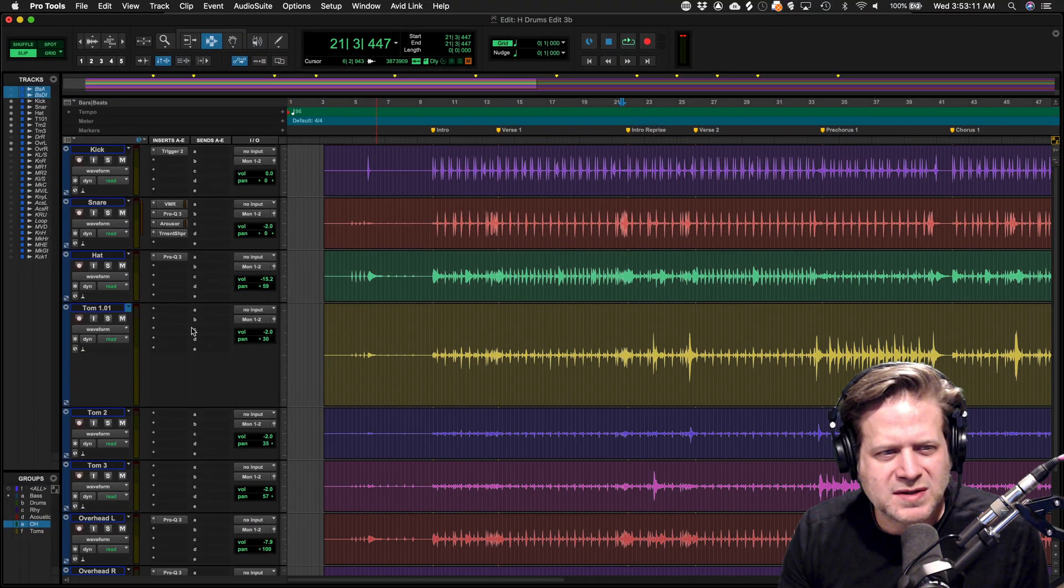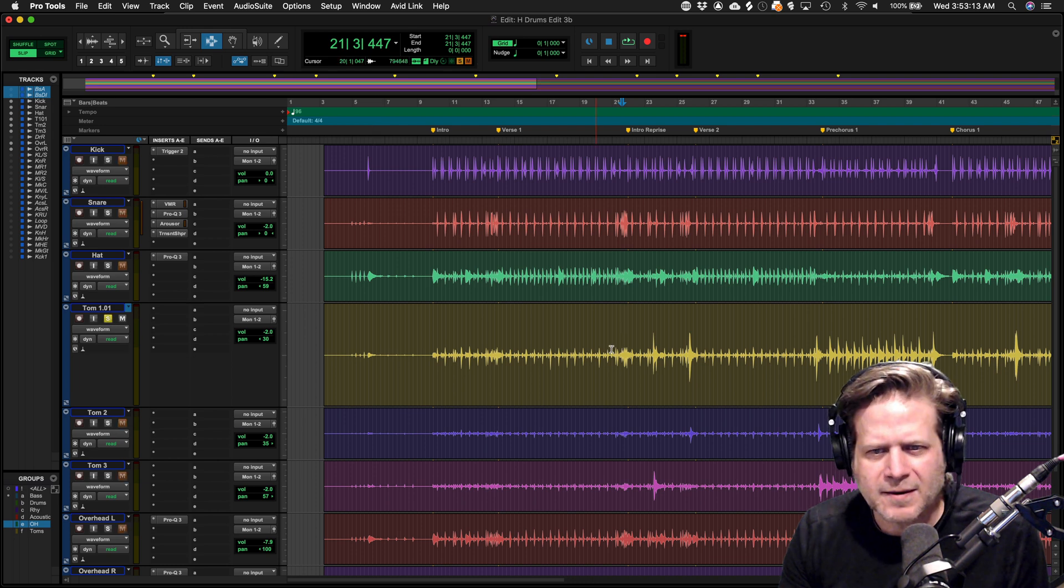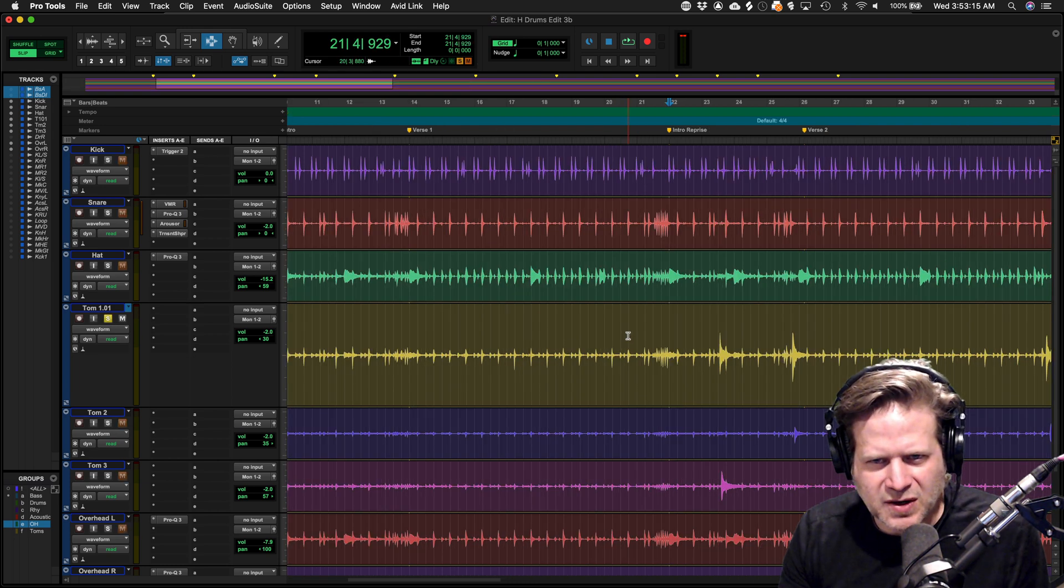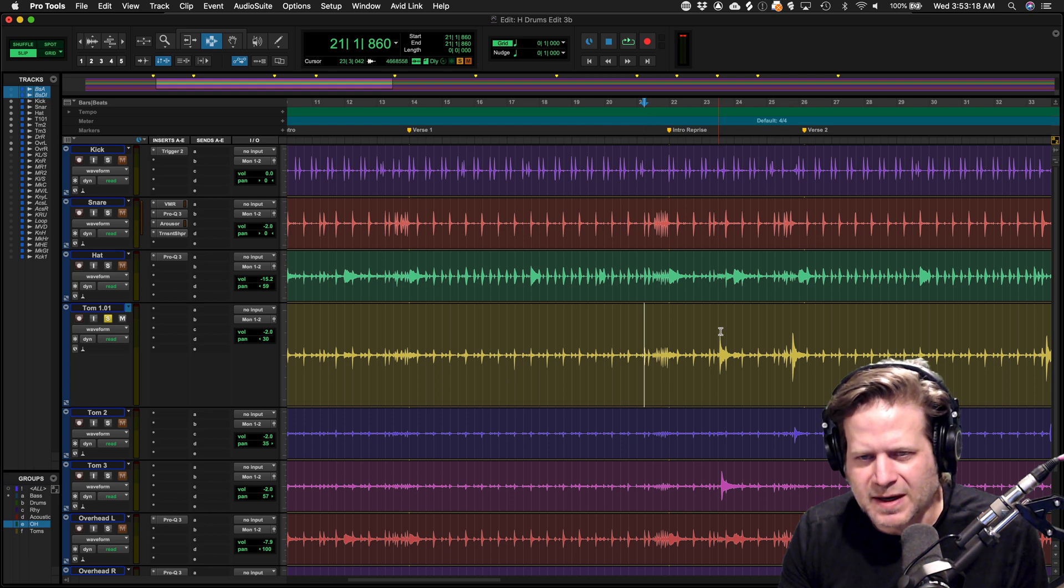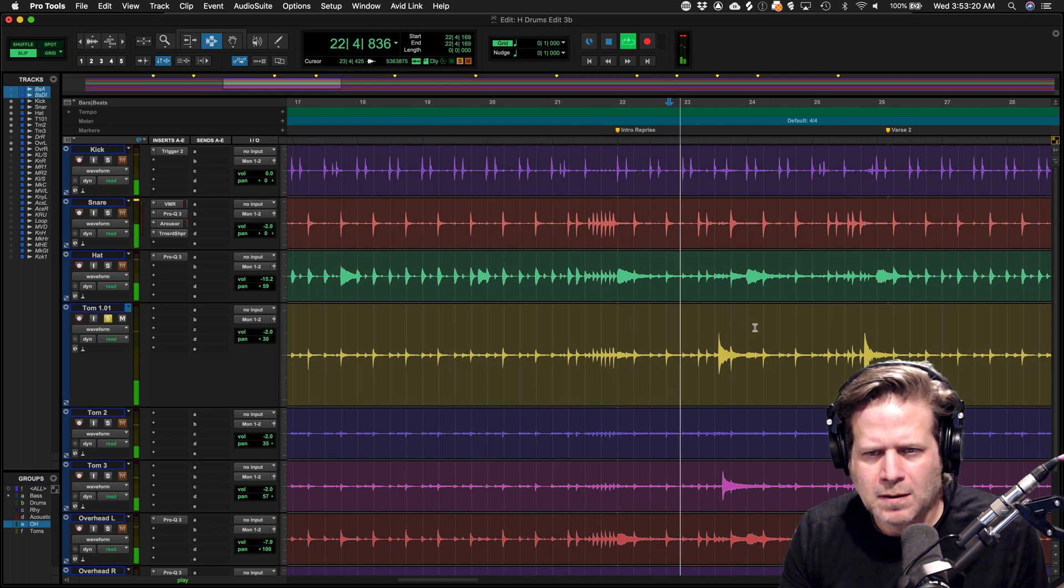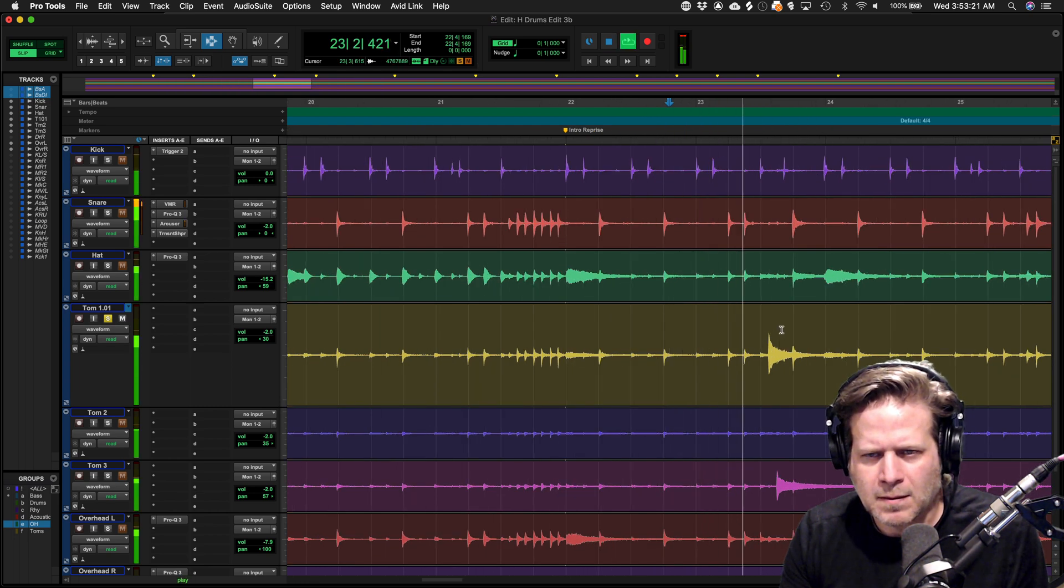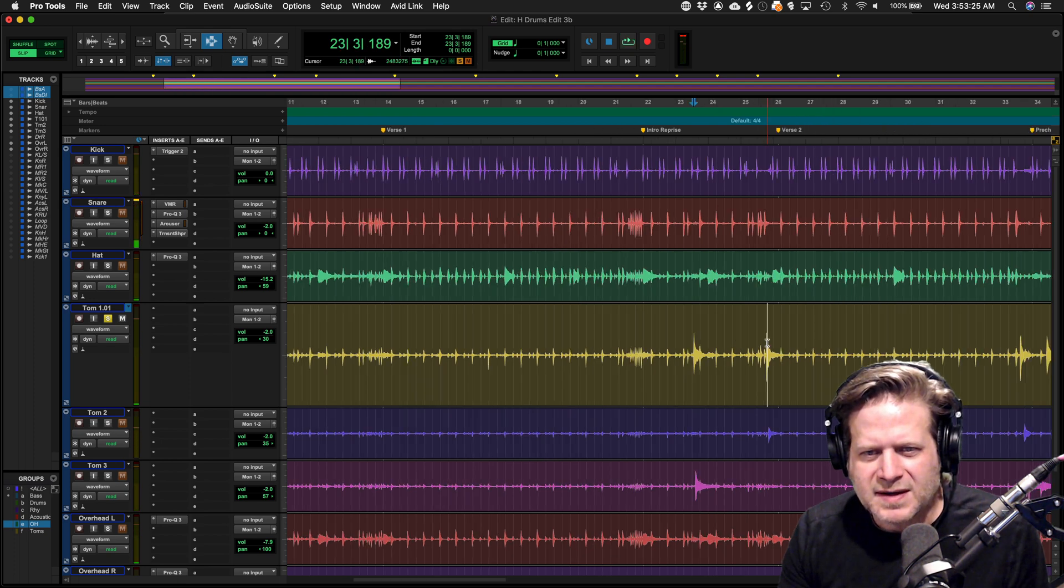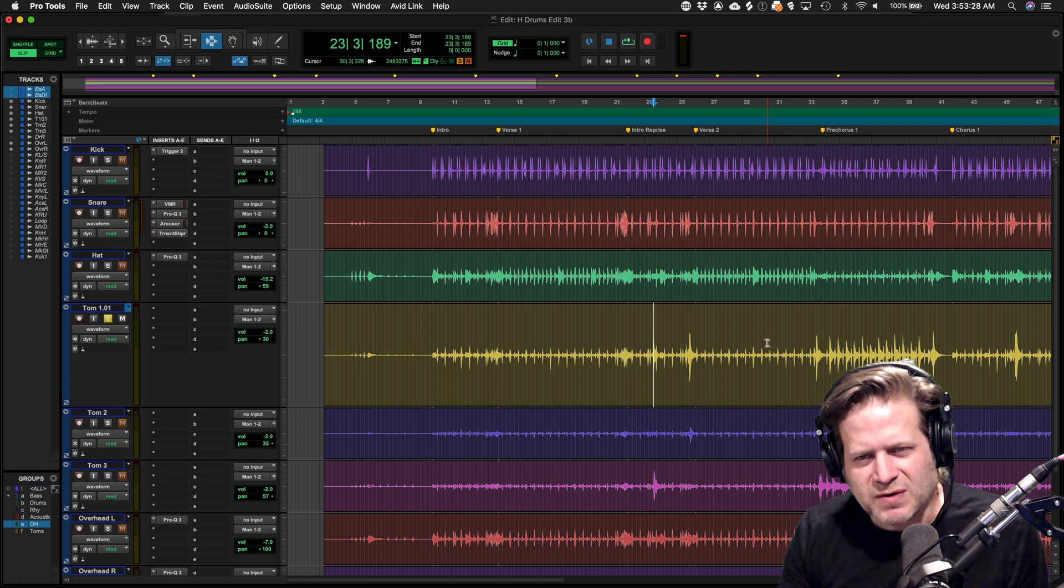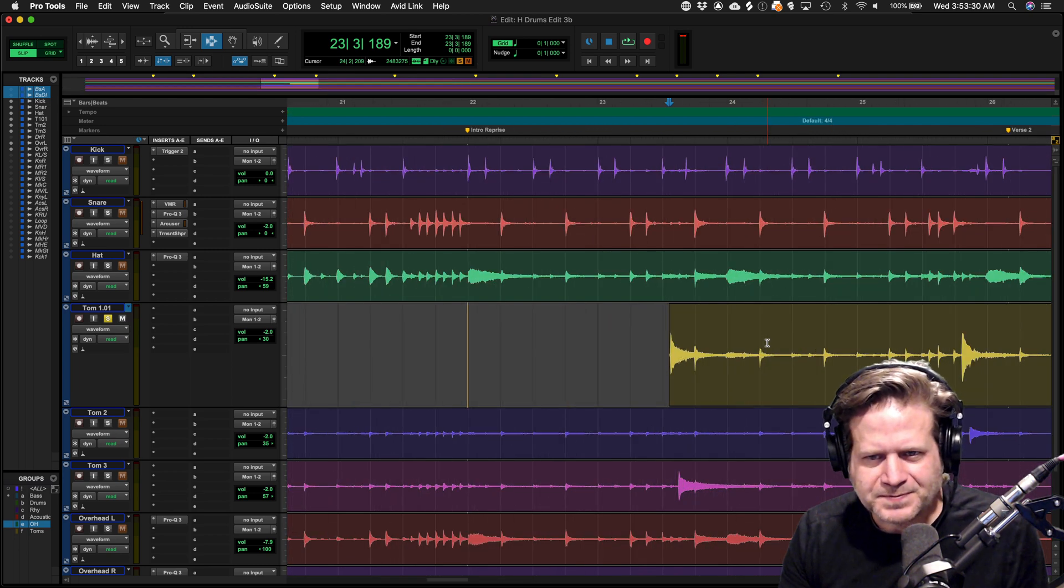I'm going to solo just this tom track and play it to where I hear the actual first tom of this song. Since this is the first hit, I'm just going to hit the A key. It's going to trim from here to the beginning of the song.